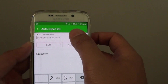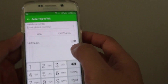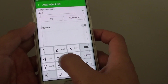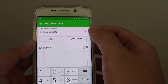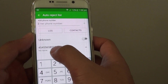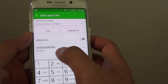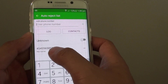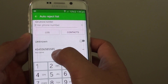Now you can type in their phone number if you know their phone number. So for example, I'm going to type in this number here and tap on add. Now that number has been added to the list, so from now on whenever someone from this phone number calls me, they will get blocked.